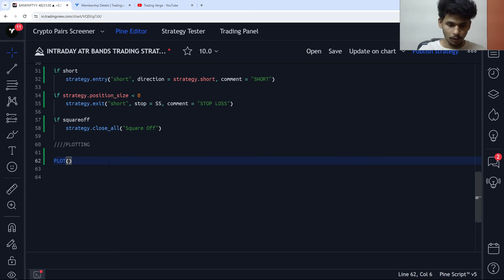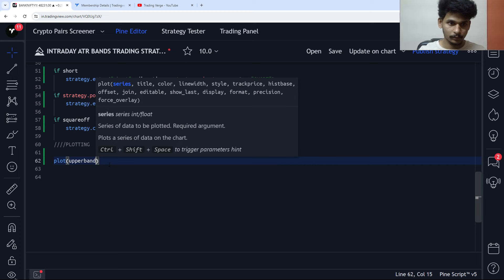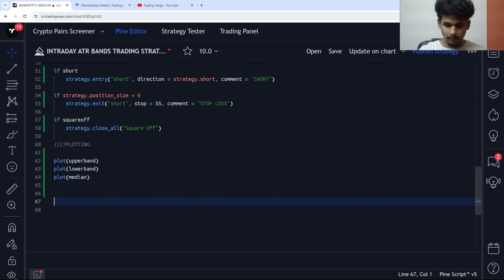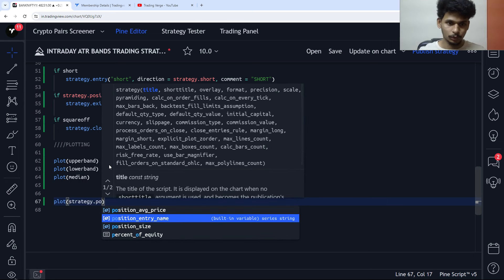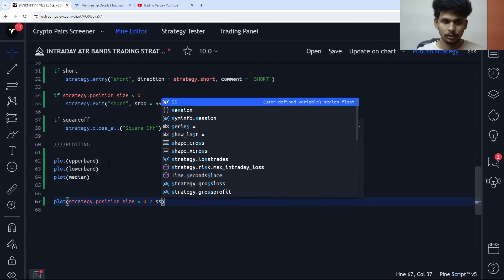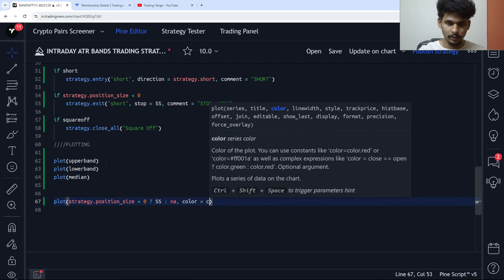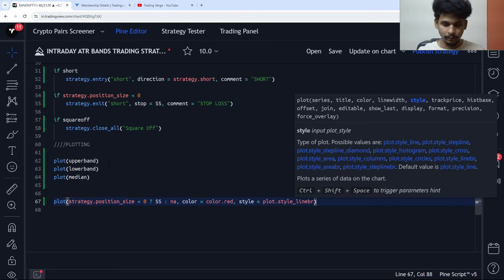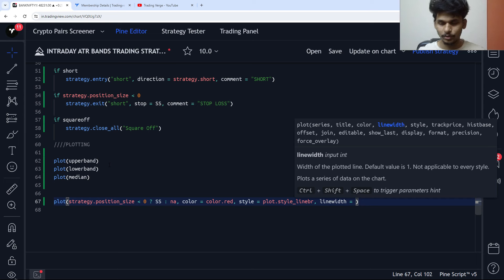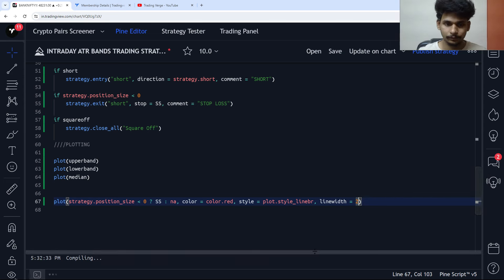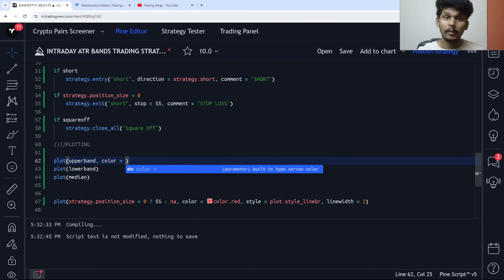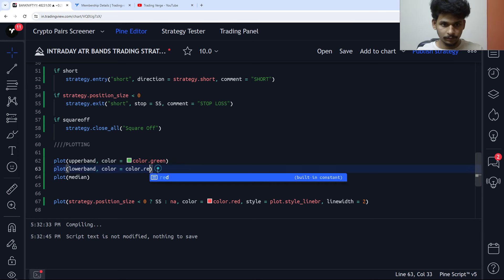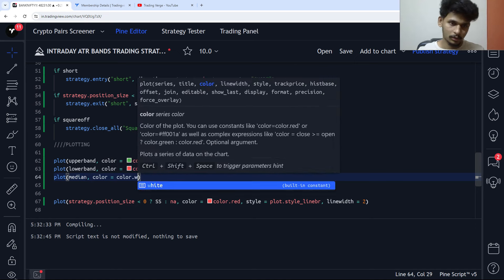Now the last part is the plotting of the indicators. We plot the upper band, plot the lower band, and plot the median. We also plot the stop loss — strategy.position_size less than zero — so if we are in a short position, we want to plot the stop loss value, otherwise plot na. The style is set to plot.style_linebr with color set to color.white.